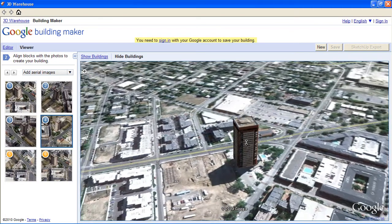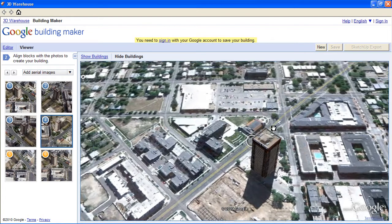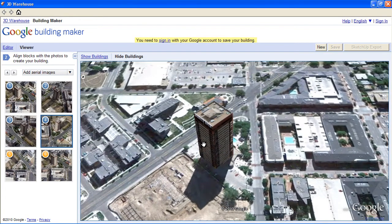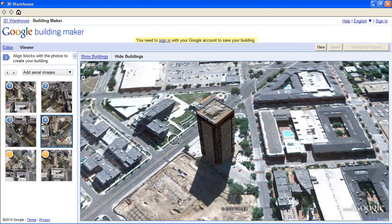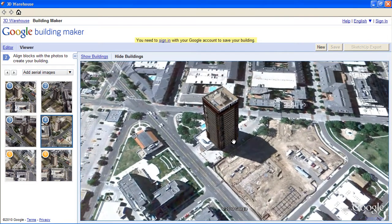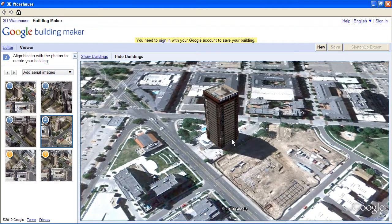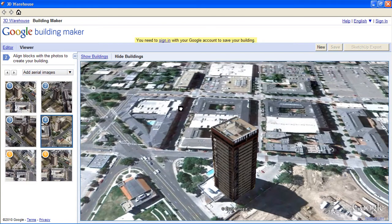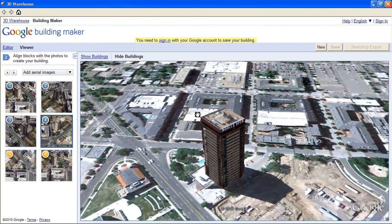What's nice about Building Maker is that because you're working with these oblique photographs and it's using a photometric process, your accuracy is going to be really good. You have confidence that your building is going to be the appropriate height, so if you're going to use it for shading, it's going to give you accurate data for that.